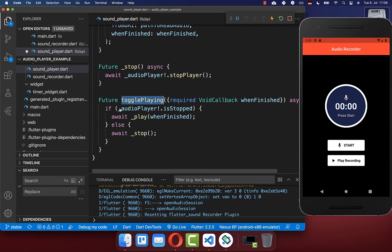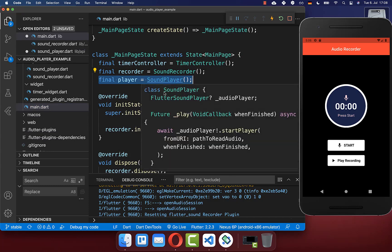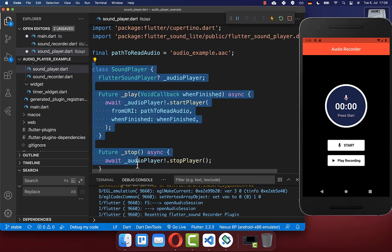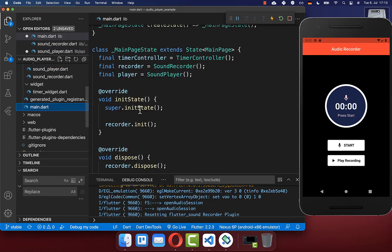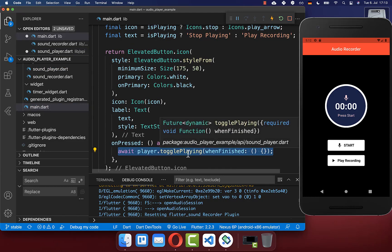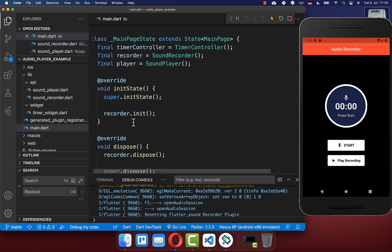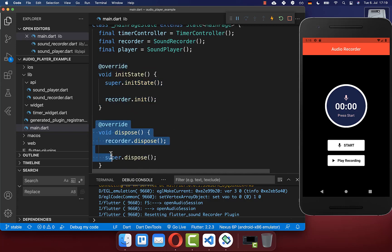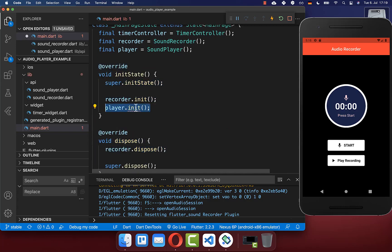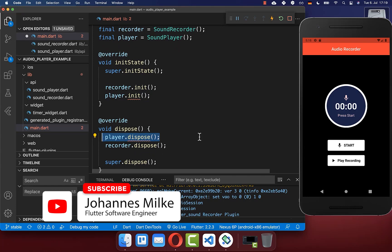Now we can go back to our main UI. Inside the state, I want to create a sound player — exactly the player we created before. We want to make use of our player, so we access the sound player inside the play recording button, and when we press the button we call the toggle playing method. To make this work, you also need to initialize your player, so go up into the init state and dispose method and call a player init method we'll create together. Within the dispose method, we also want to clean up our player.